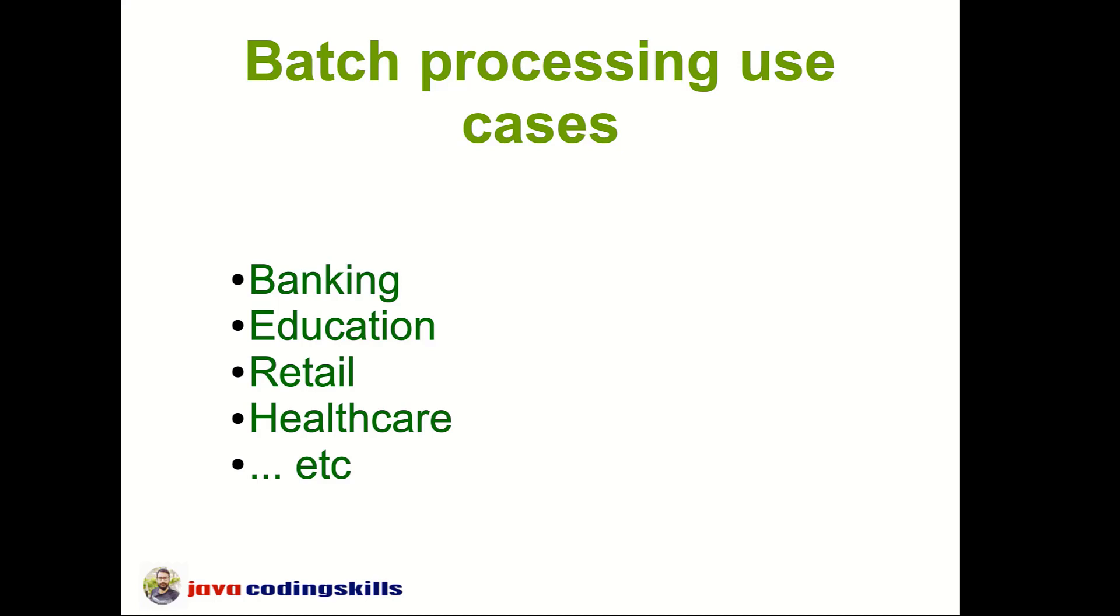So in this video we learned about batch processing. In the next video we will learn how this batch processing really works.